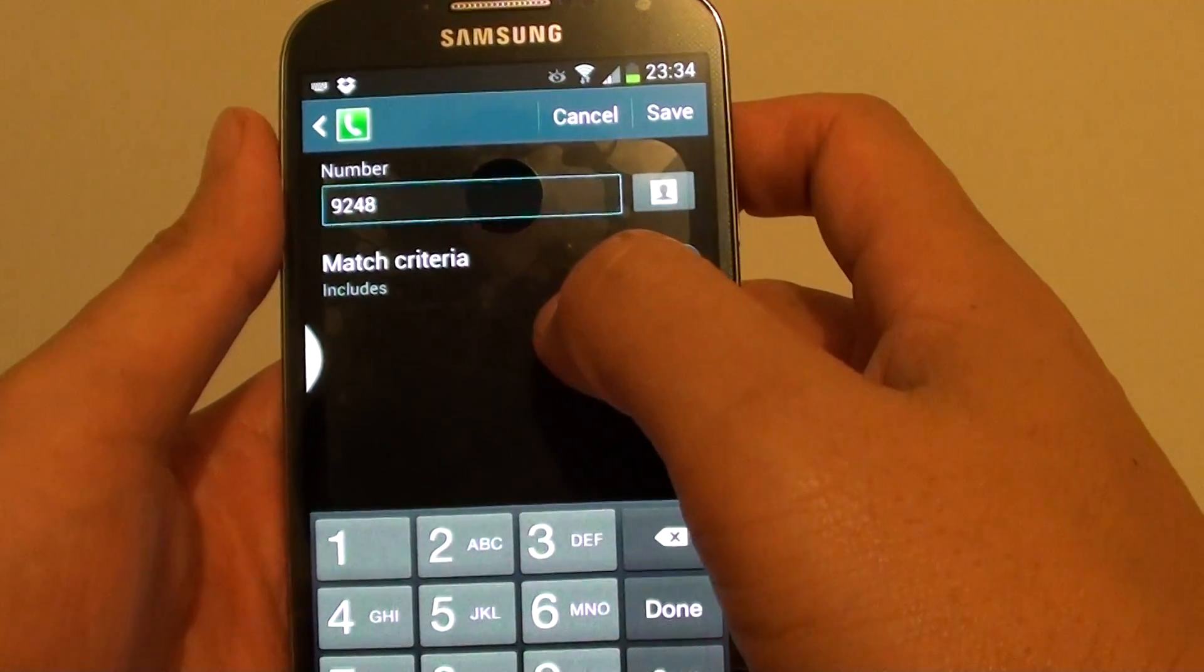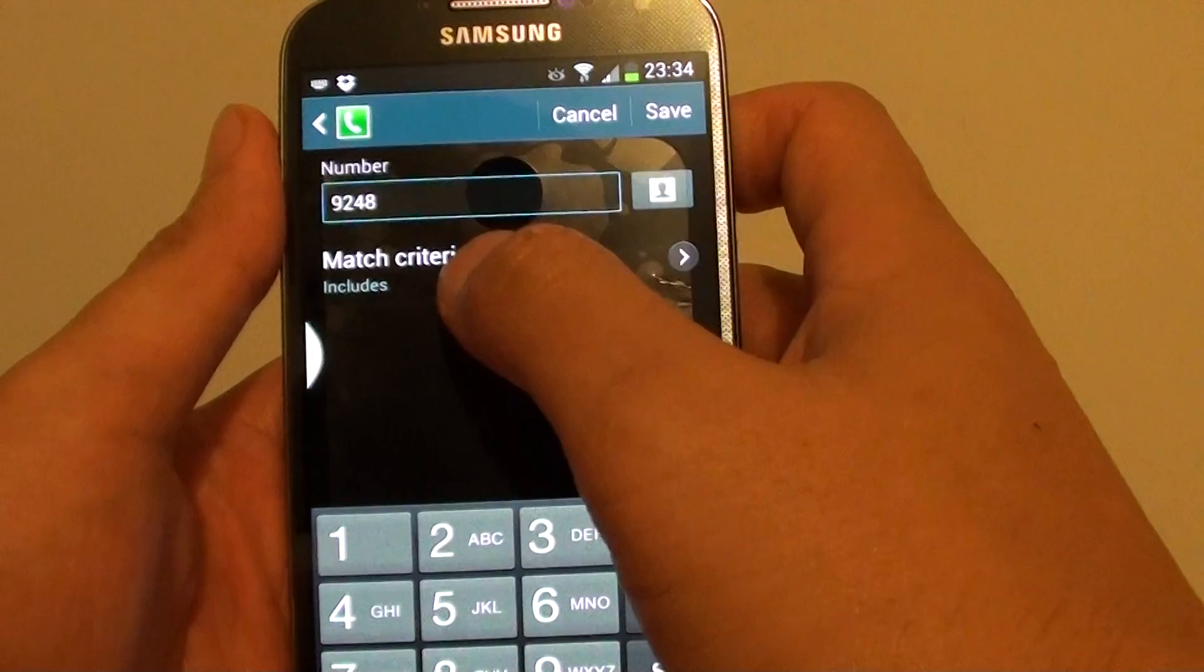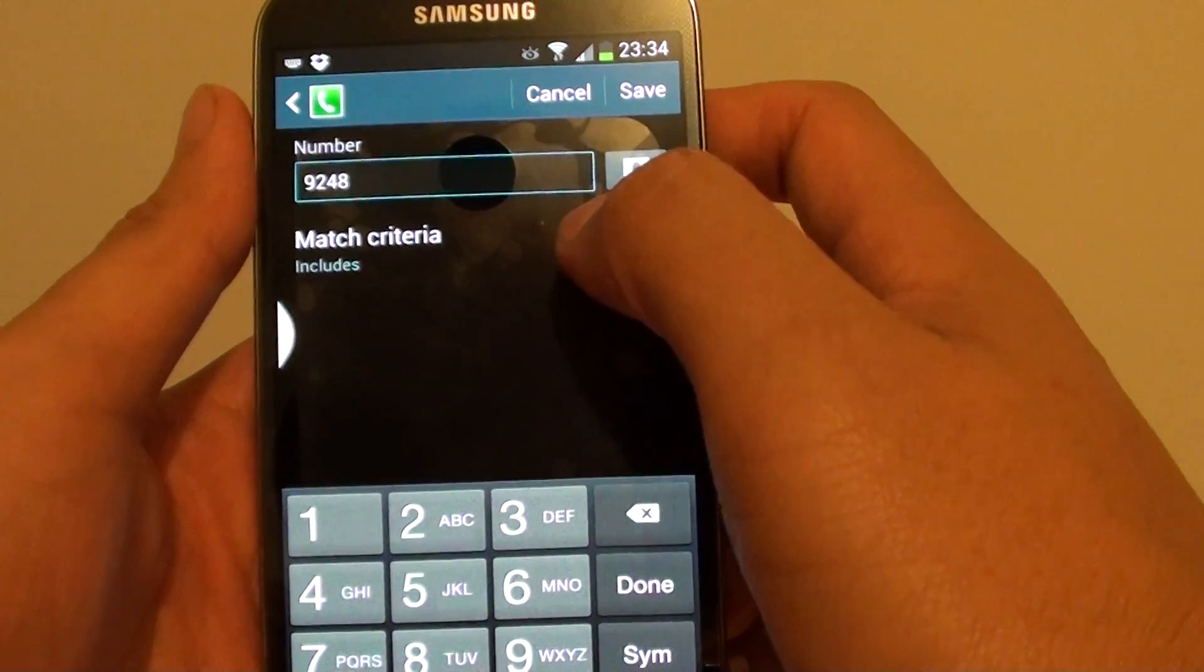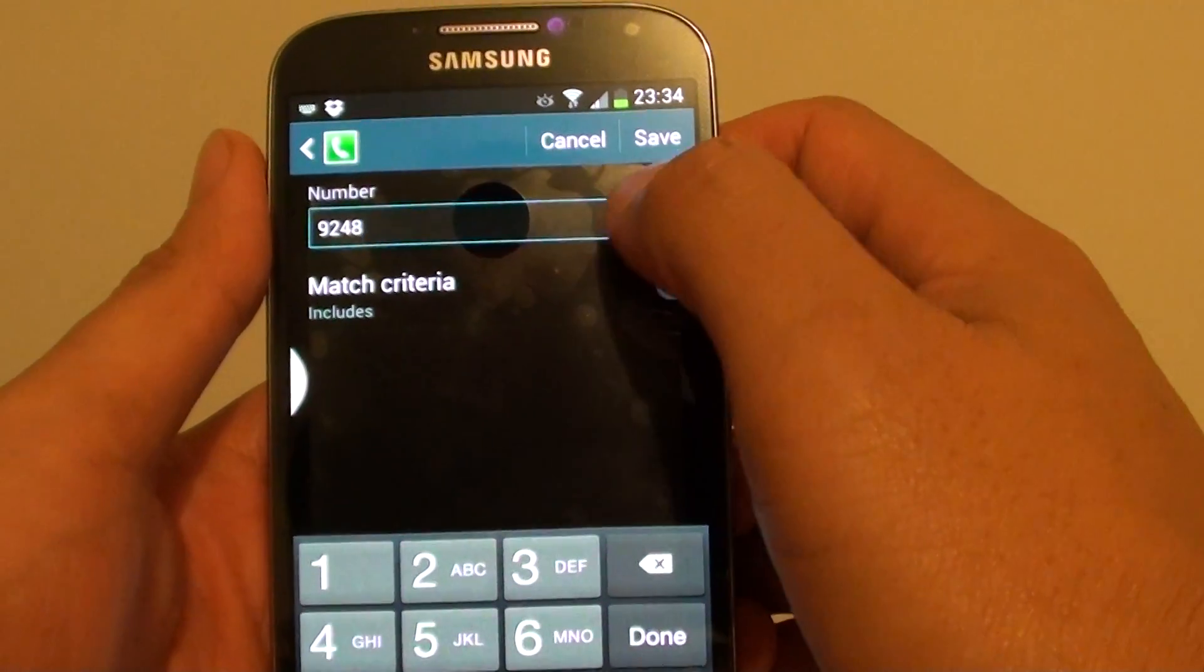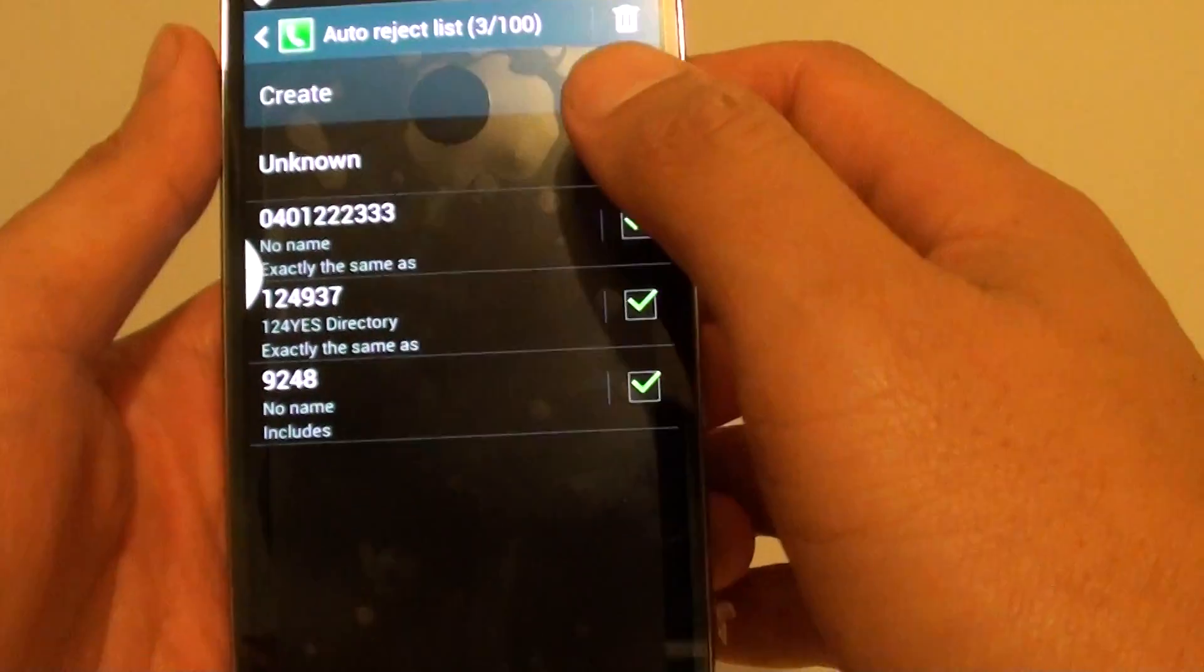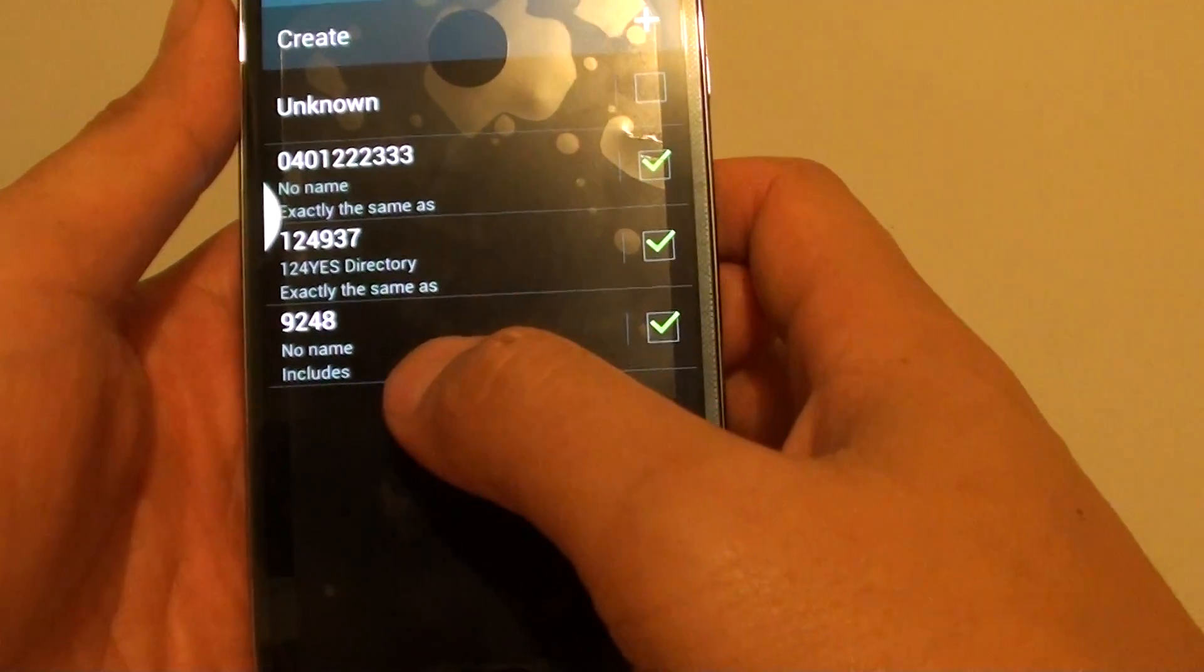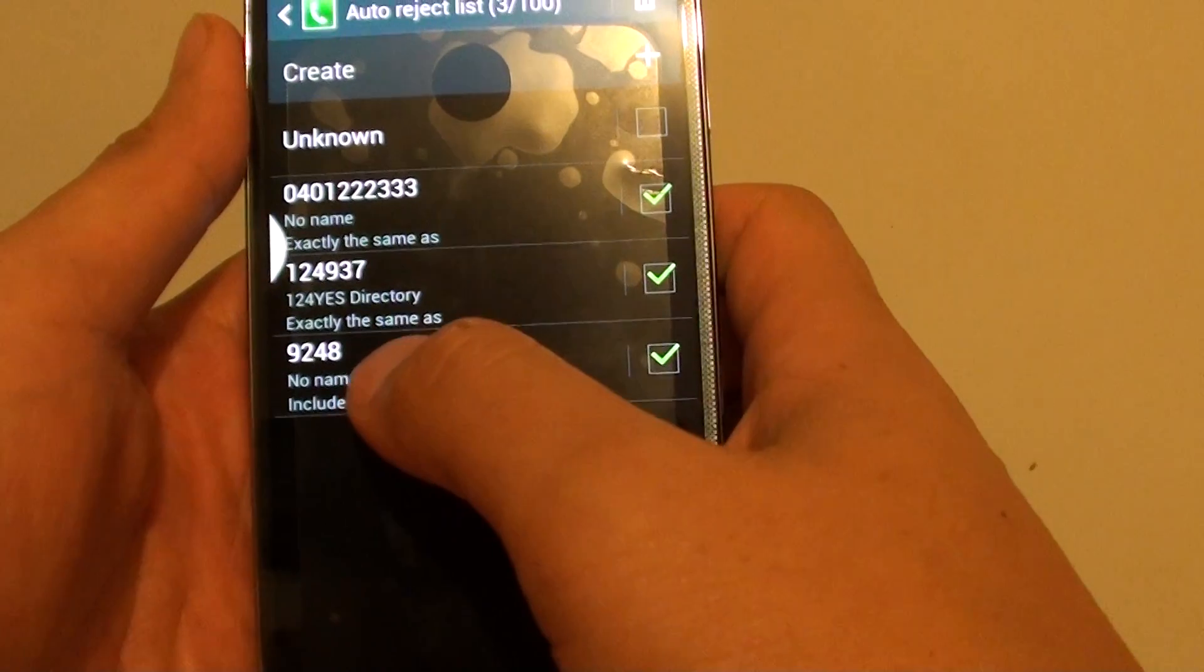That's how you can use the match criteria on the Samsung Galaxy S4. Once you're happy, just tap on the Save button at the top.